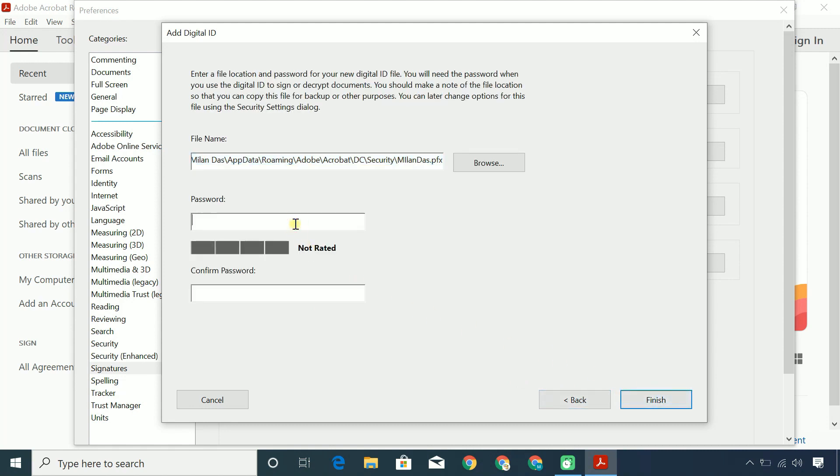Create a password for the protection of your digital ID file. In the future, you'll need this password to sign PDF documents using this digital ID.